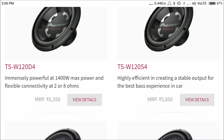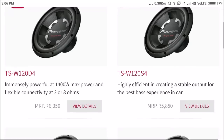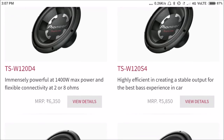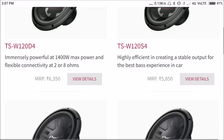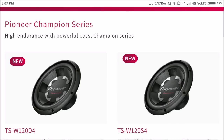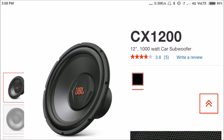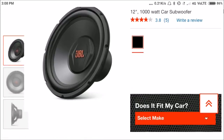The power of RMS is what matters. You can get a 10-inch or 12-inch driver. This is a JBL subwoofer — the CX1200, 1000W, 12 inch.